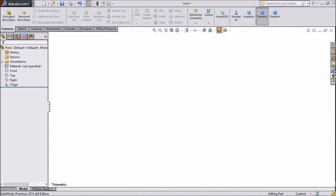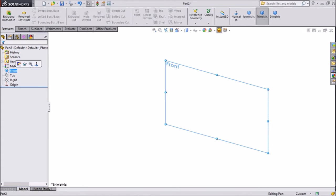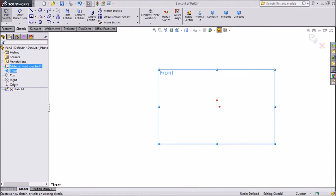Hi friends, this is Mehta from CatCam Tutorial. Today we are going to make the third part of the multi-pocket tool — we are going to make a screw for the multi-pocket. Let's start.